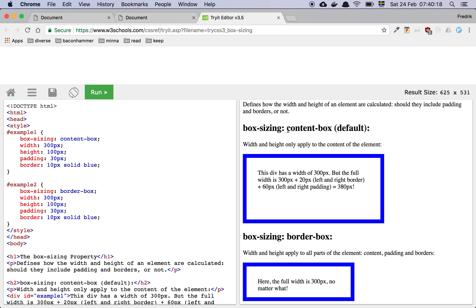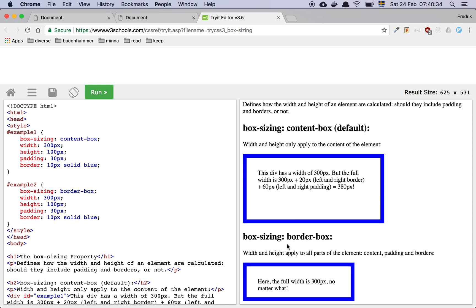I really feel that this is something that was an idea back in the day. And we kind of figured out that it wasn't a good idea. And so we went over to border box. Maybe there's a reason to use content box. I can't really see a reason to use it, but there could be reasons. So this is just a healthy little tip for you.